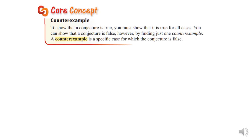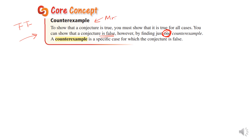The one thing you need to remember: to show that a conjecture is true, you must show it's true for all cases. To show that it's false, you only need one counterexample. A counterexample is a specific case for which the conjecture is false. For example, if I say everybody in this class is younger than 15, I am the counterexample — Mrs. Carter is in the class too. The counterexample is the one thing that will prove your conjecture false.